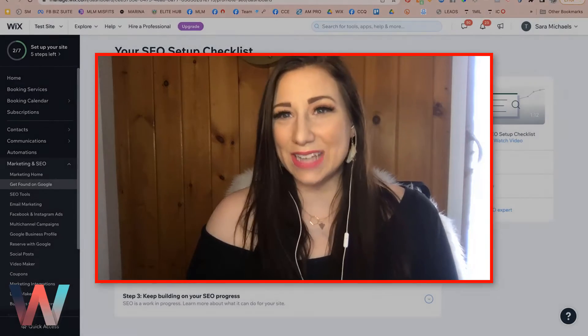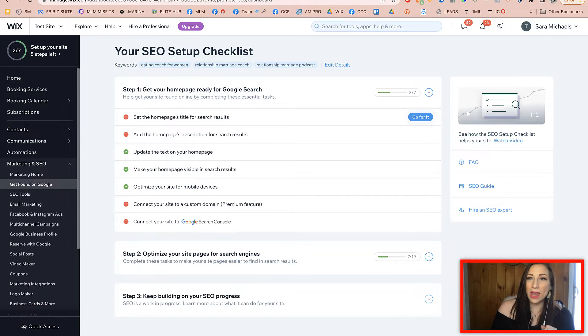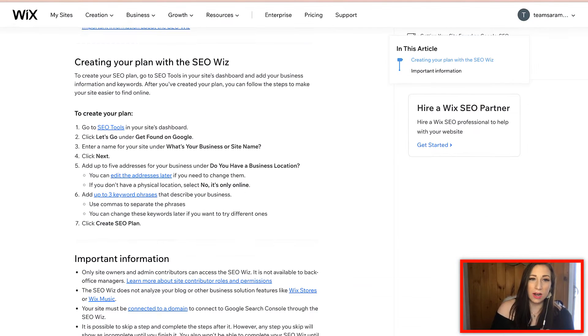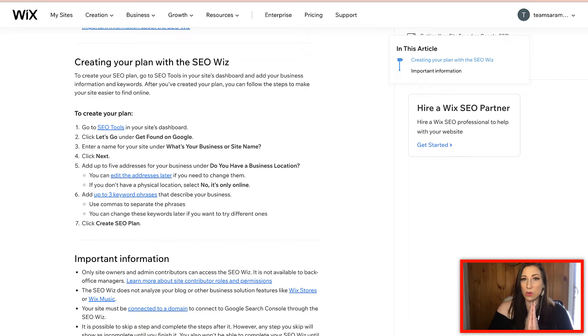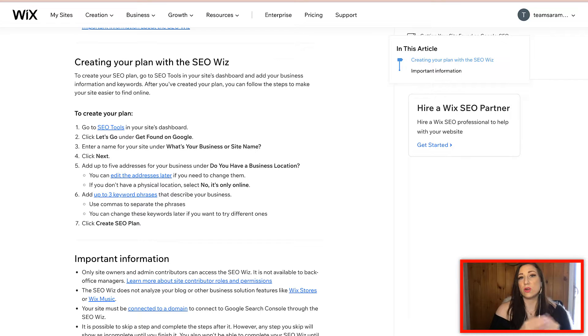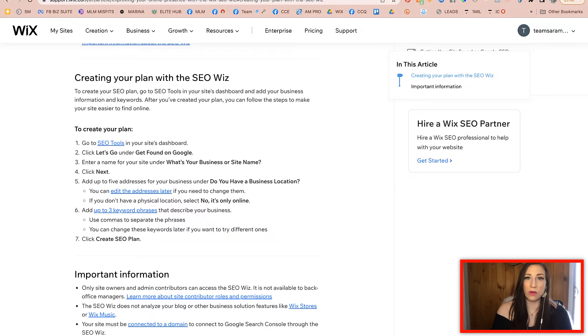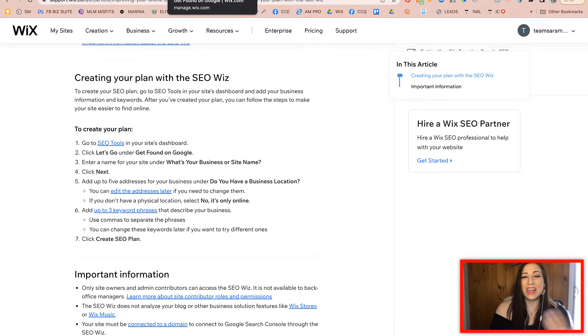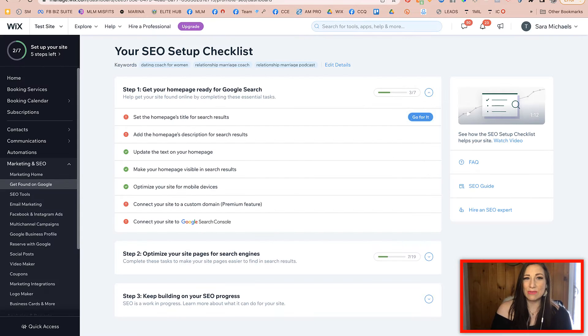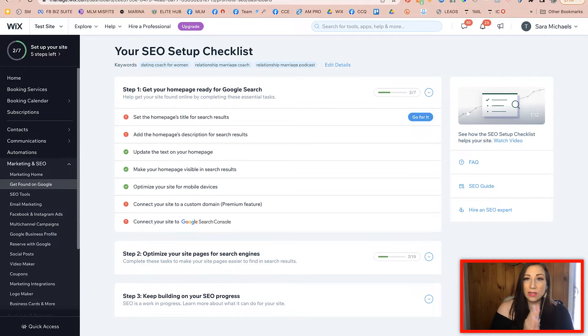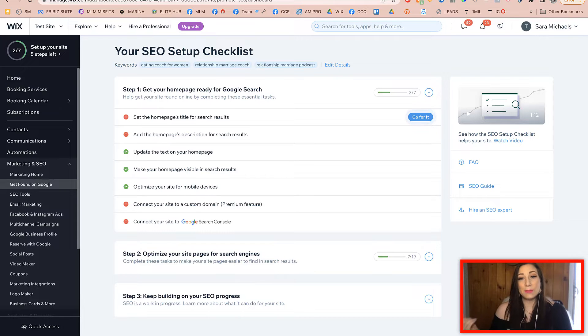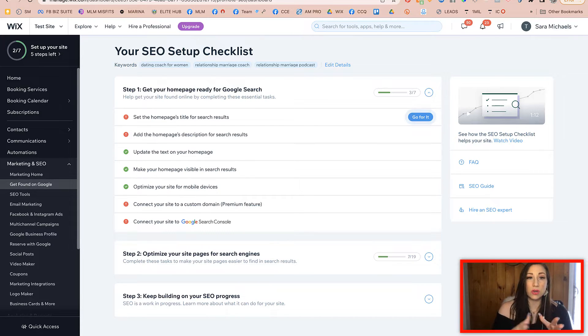When you are using the Wix SEO Wiz, this is actually included as a really cool feature with Wix platforms and it makes it easy for you to figure out, okay, this is what I have to do. It kind of gives you that little checklist. The next videos here in the series are going to be dedicated to breaking down the steps.